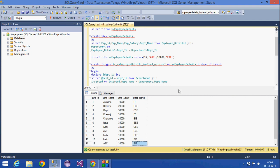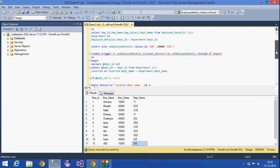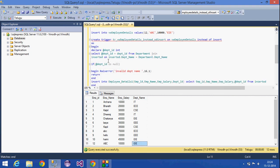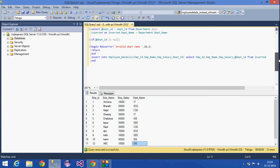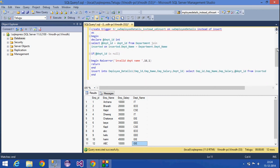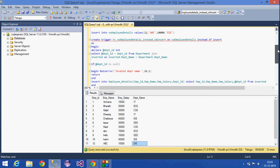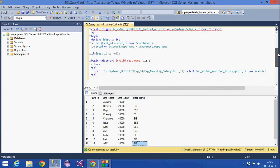We will click the department ID, department name, and department ID. We will insert the values, choose them, and the Instead of Insert Trigger fires automatically instead of the insert statement. Thank you for listening.